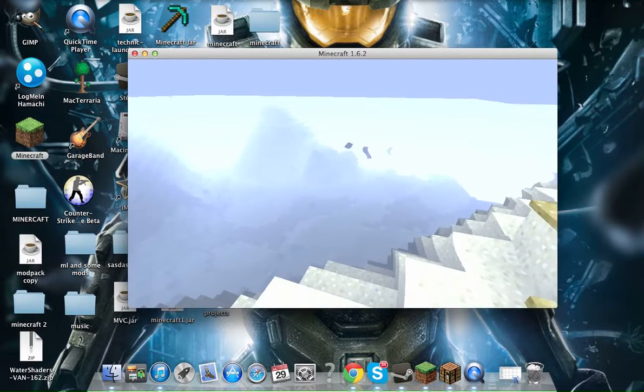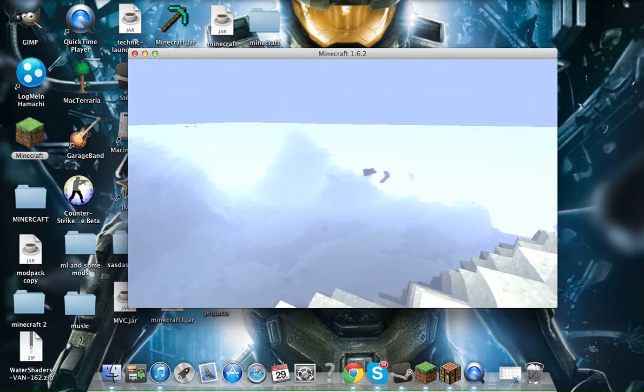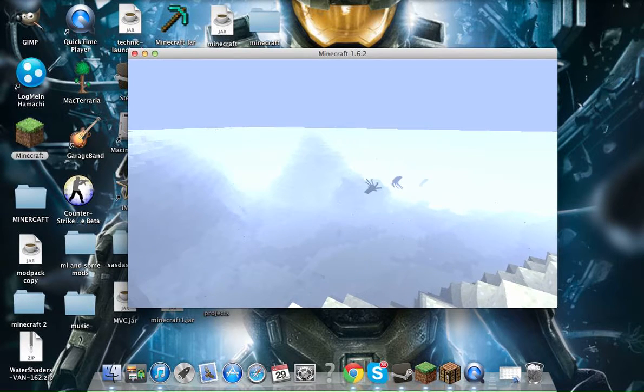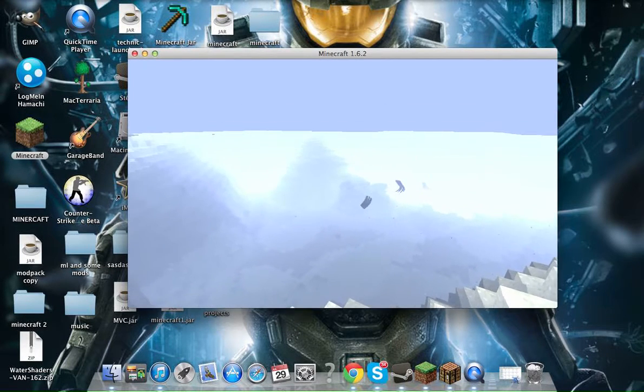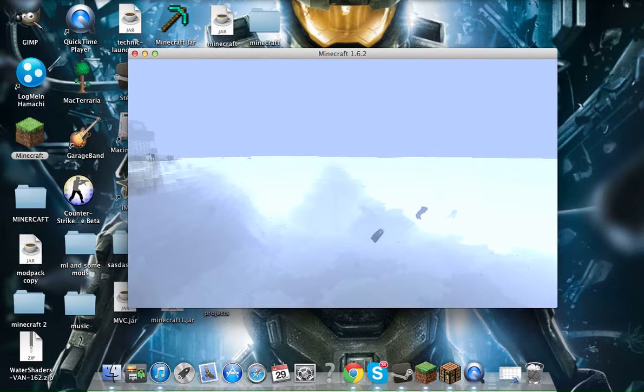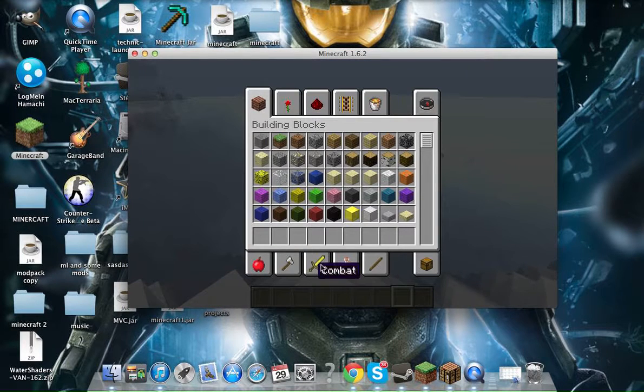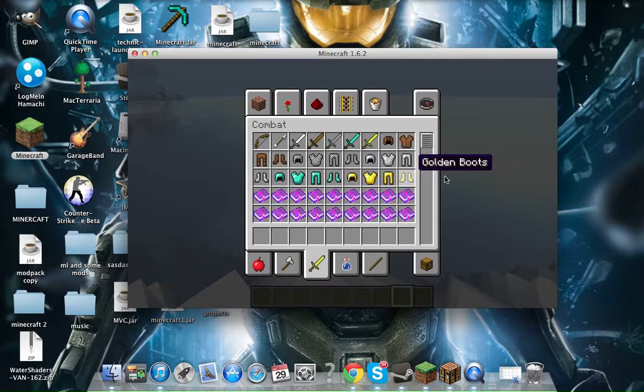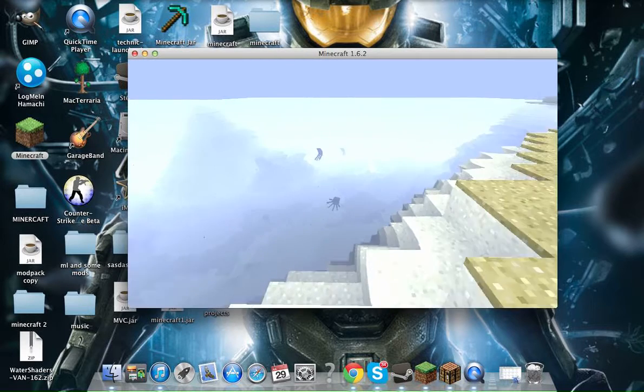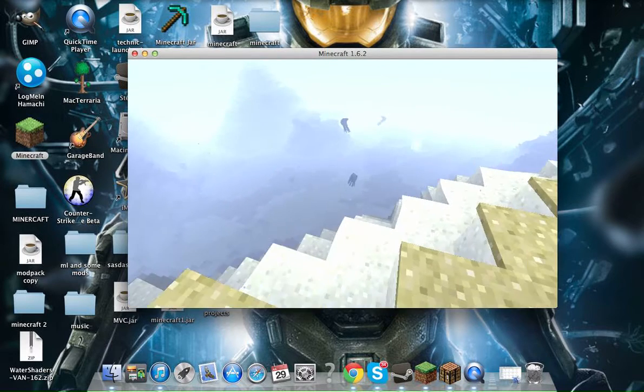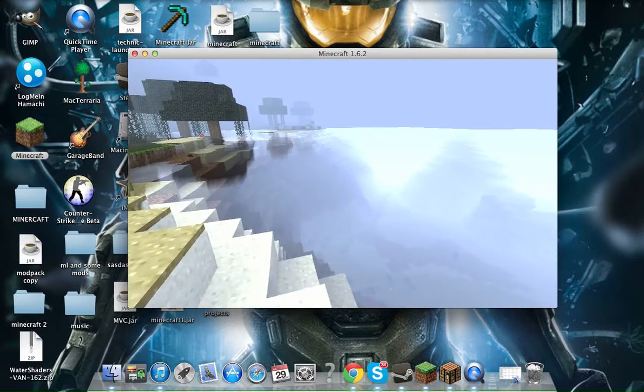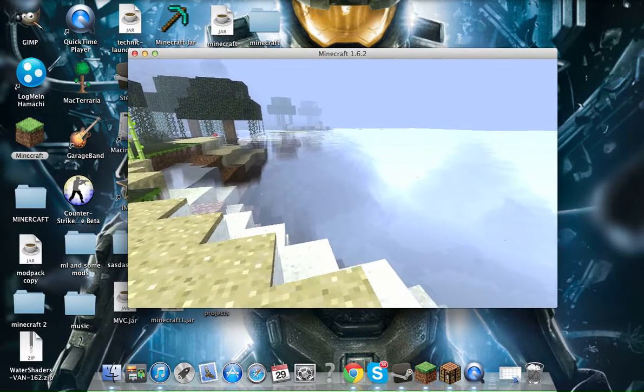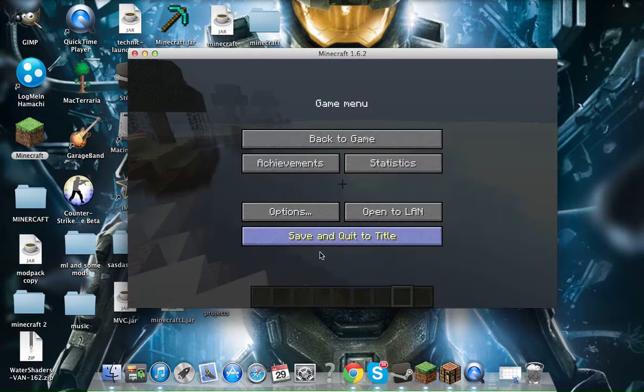And this is for Mac, I do Mac and Windows videos. I have it on small screens so it wouldn't lag that much. This is the Shaders Mod for Water Shaders, and I'm going to show you how to install it.